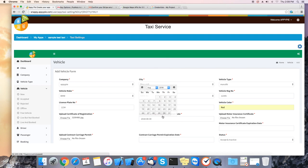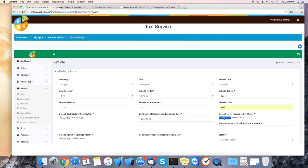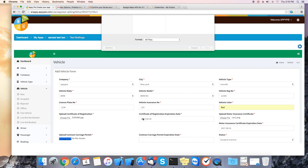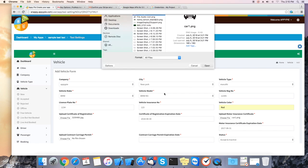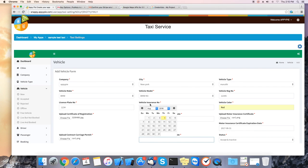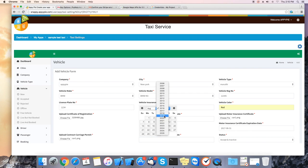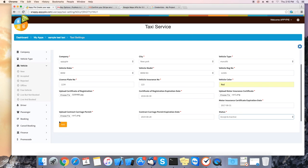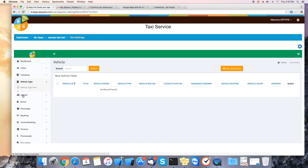Next we can upload the insurance certificate and enter the expiration date as well. And remember to change the status to accept and active. Once finished click add. Your vehicle will be added.